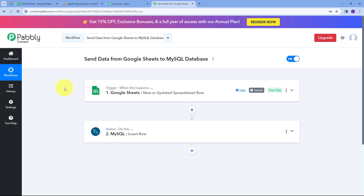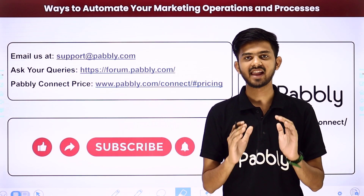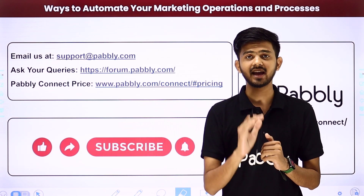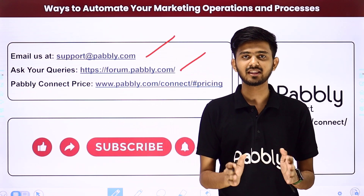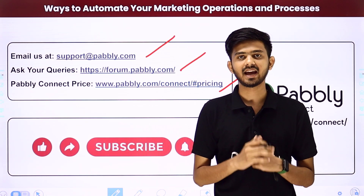Back in Pabbly Connect, we've successfully created a connection between Google Sheets and MySQL. To summarize: the trigger application was Google Sheets with the trigger event 'New or Updated Spreadsheet Row,' and the action application was MySQL with the action event 'Insert Row.' I'll put the workflow link in the description so you can check it out. Thank you for watching — you can automate and integrate many more applications using Pabbly Connect. For help, email support@pabbly.com or post at forum.pabbly.com. If you like this video, please like, share, and subscribe.